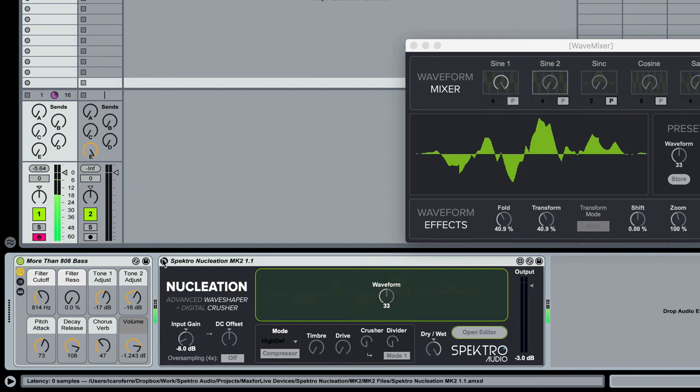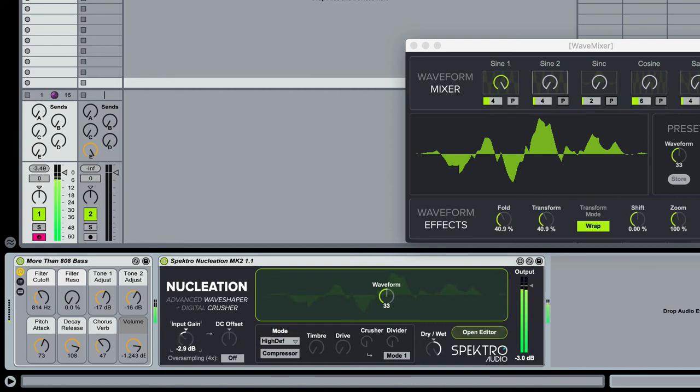The timbre parameter adds additional harmonics to the sound. It's great for adding extra energy to kick drums and bass sounds.